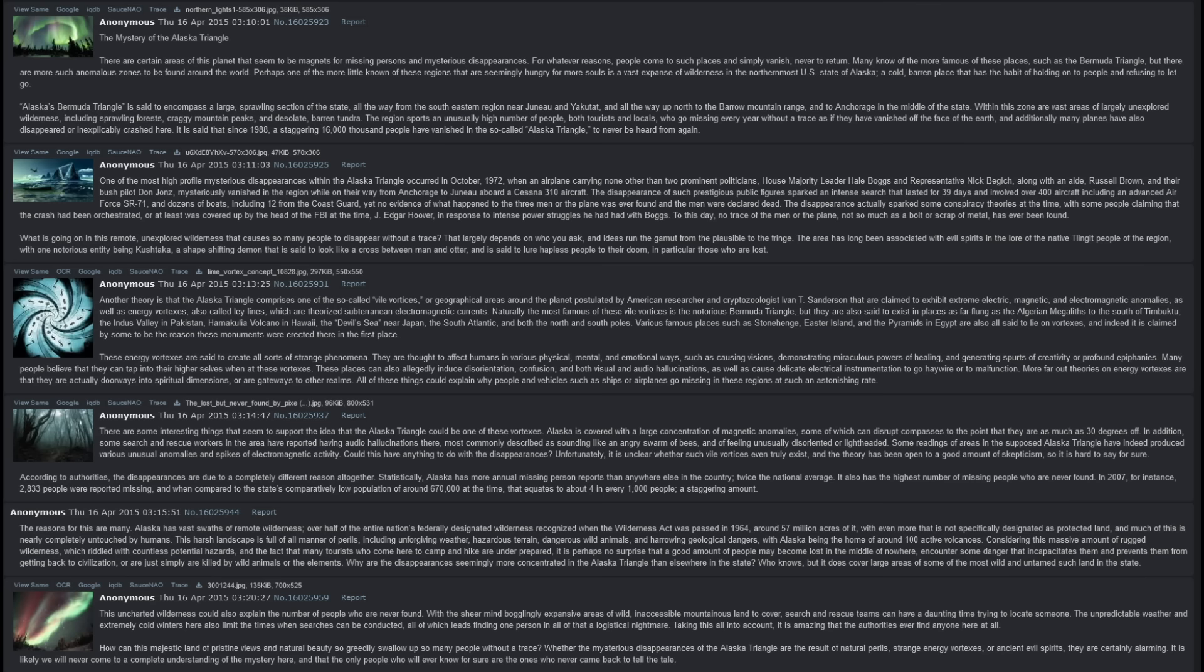This uncharted wilderness could also explain the number of people who were never found. With the sheer, mind-bogglingly expansive areas of wild, inaccessible mountainous land to cover, search and rescue teams can have a daunting time trying to locate someone. The unpredictable weather and extremely cold winters that are here also limit the times when searches can be conducted, all of which means that finding one person in all of that is a logistical nightmare.